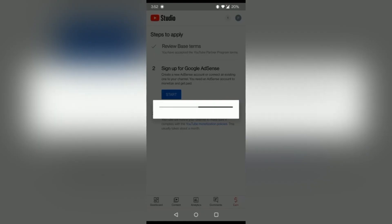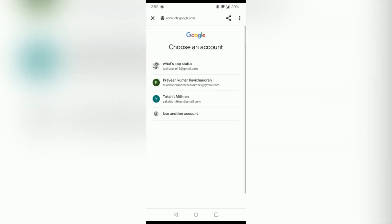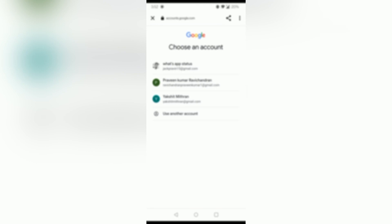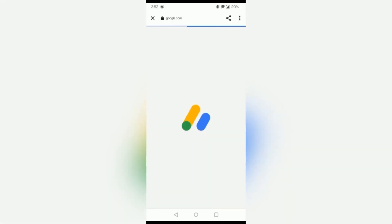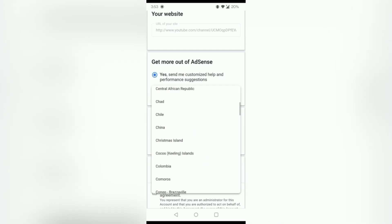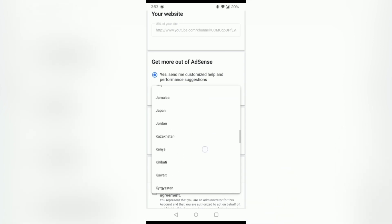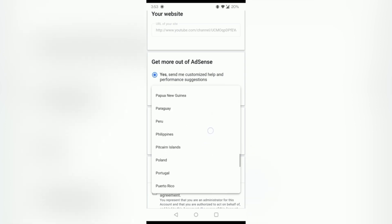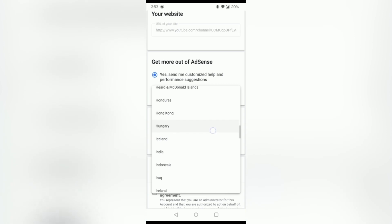The next step: you will use your Gmail ID to sign in. You will have to load your information. Then you will see two radio buttons for your channel. Enter the right information, then select your country and click the next button.